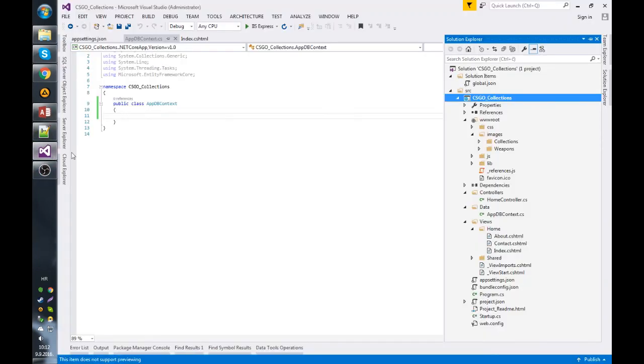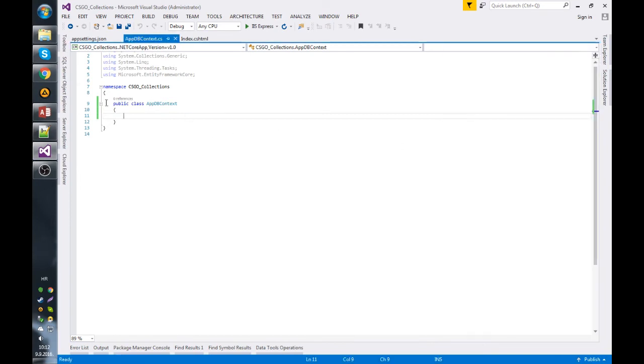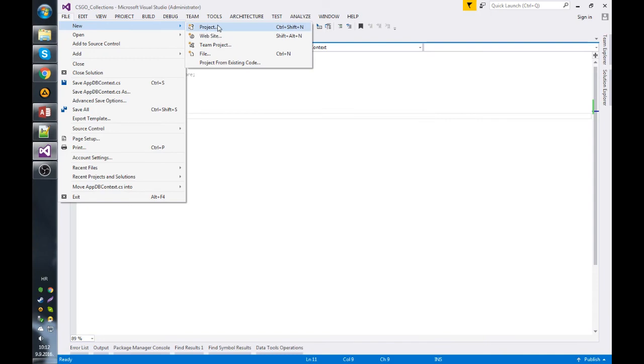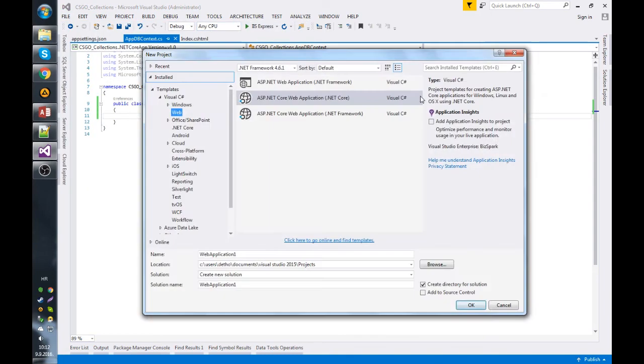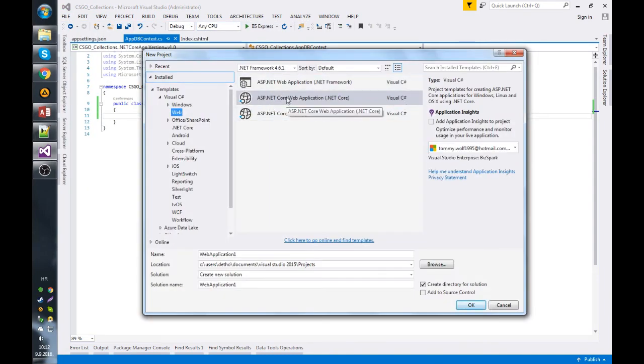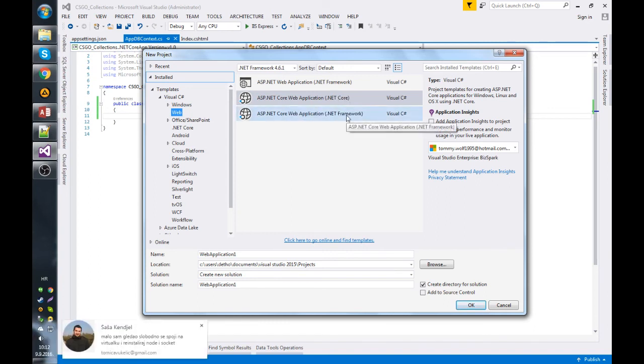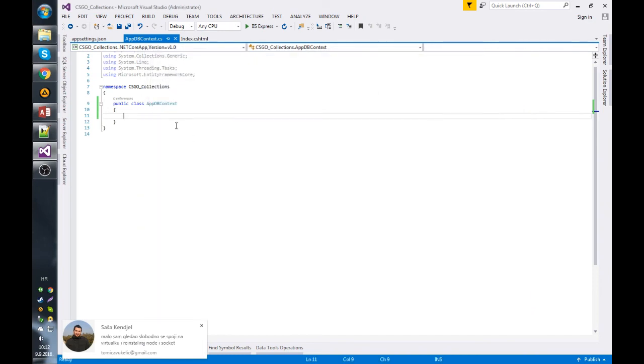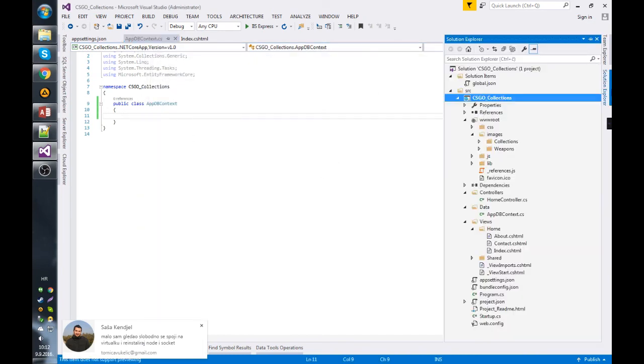Right now I will just explain how the project is set up. So the project is ASP.NET Core Web Application, .NET Core - it's not .NET Framework, it's .NET Core. And when you create the project, you have to select no authentication because there's no login here, you don't have to authenticate yourself.